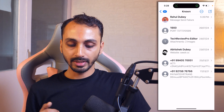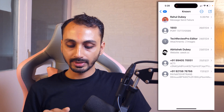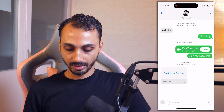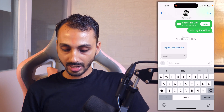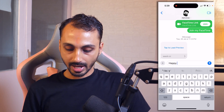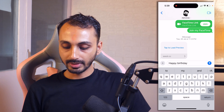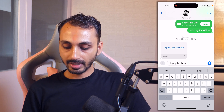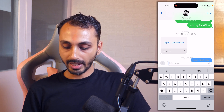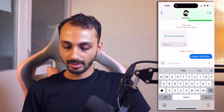And here, let's try this one. I am going to type something and if I just tap on the send button, it will be sent like a normal text message.